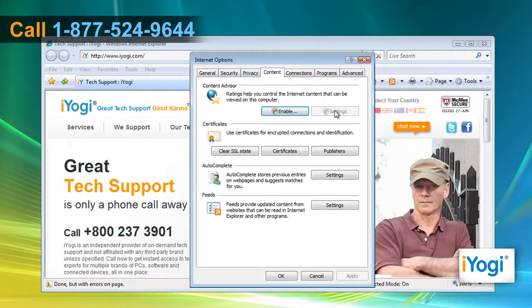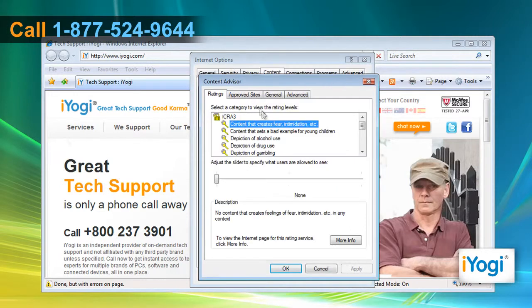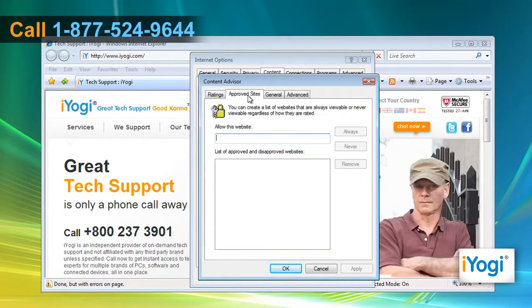If the Settings button is not active, click the Enable button. If the Supervisor Password Required dialog box opens, enter your password and click OK. Click on the Approved Sites tab.